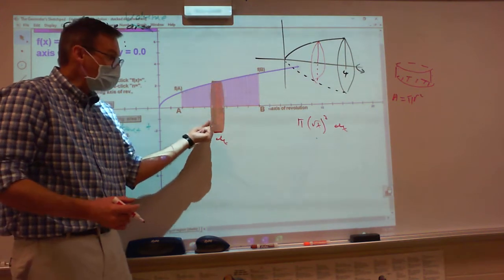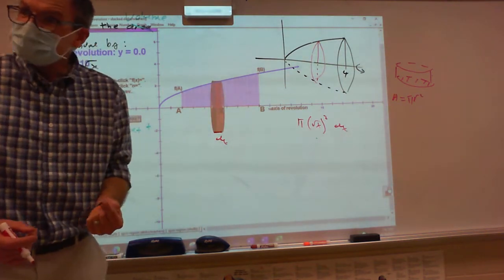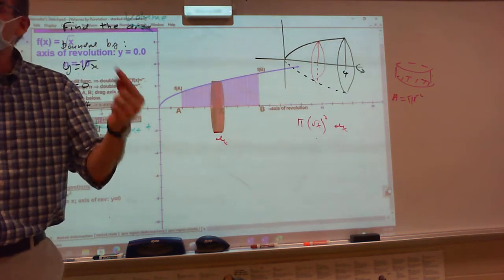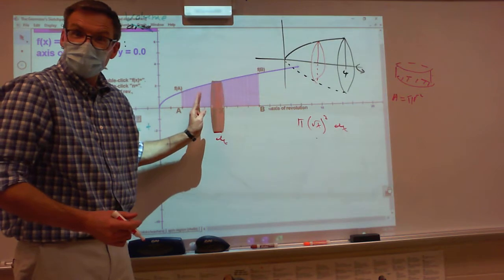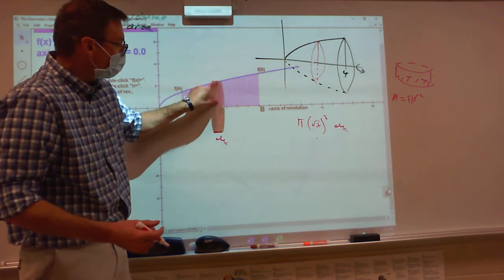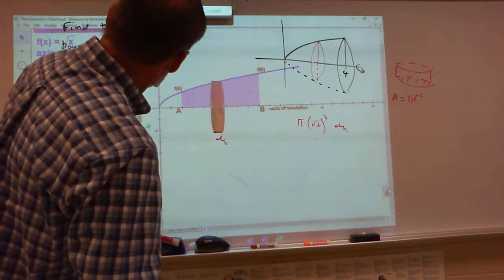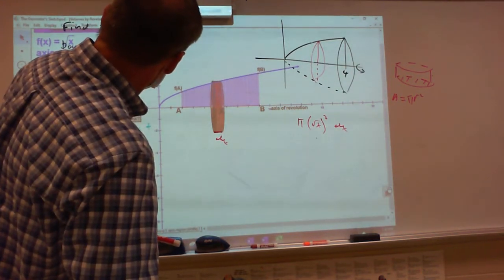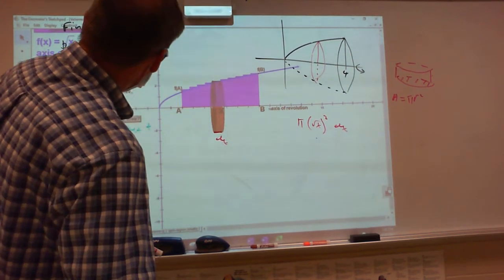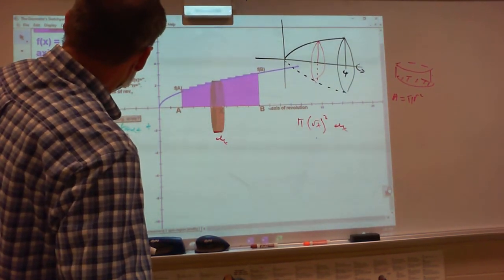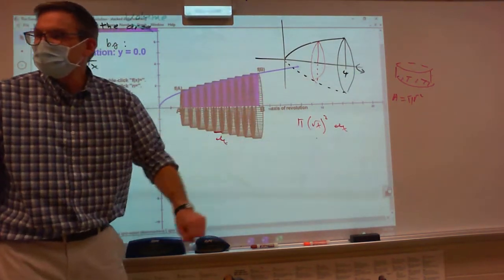This represents the volume of this one disk. The problem is I don't want just one disk — I want all of them. I want to know what's the disk when the rectangle's here, when the rectangle's there. There's all my rectangles, there's all of my disks.